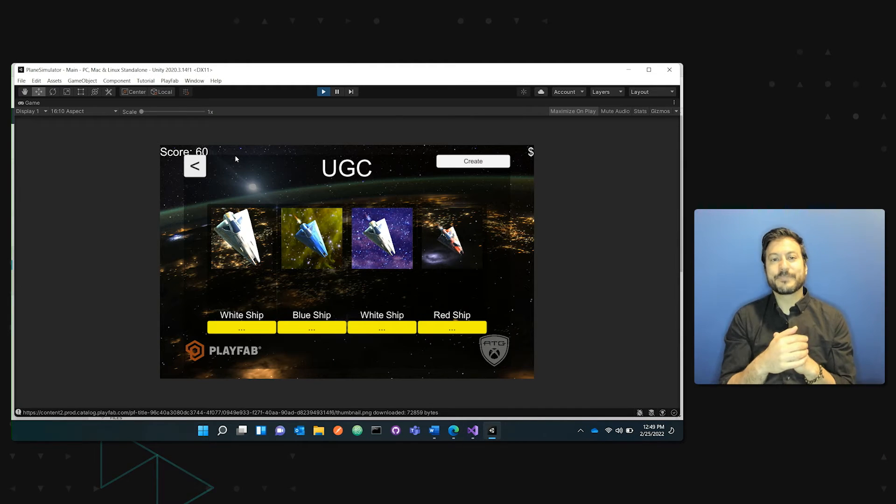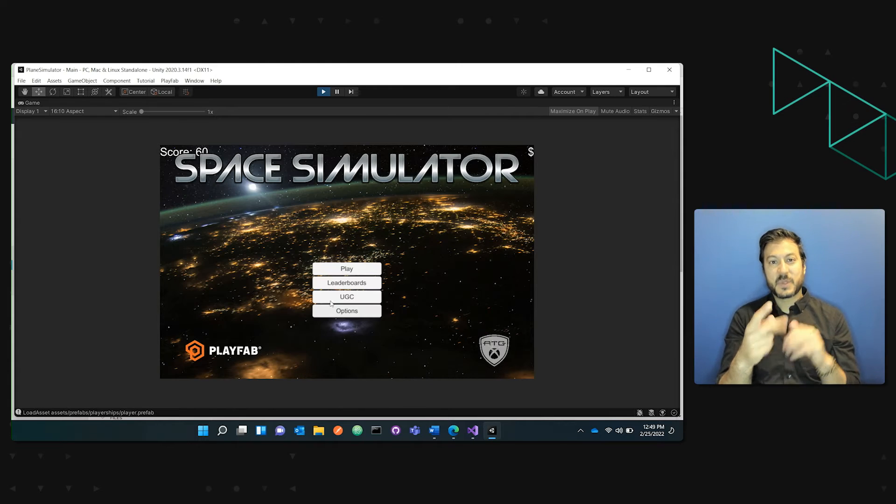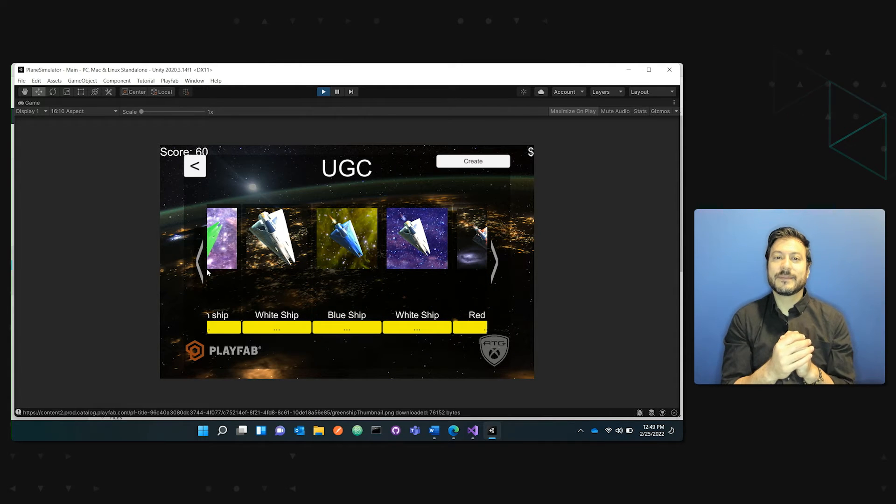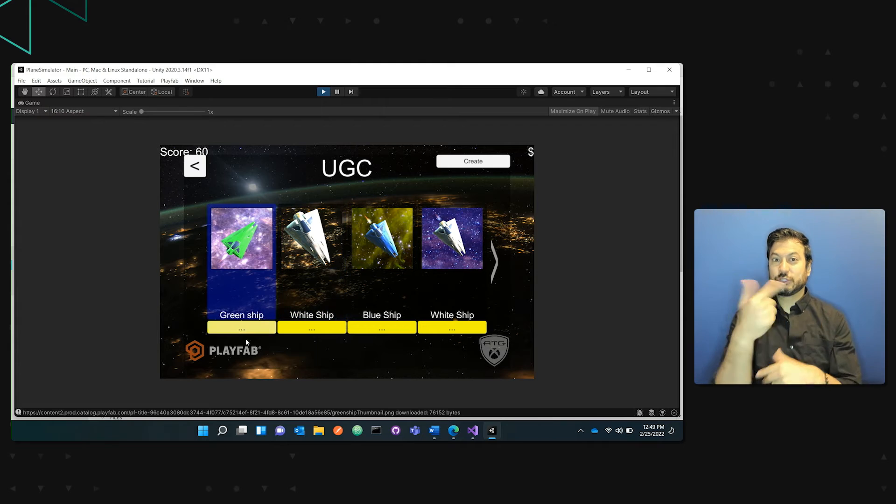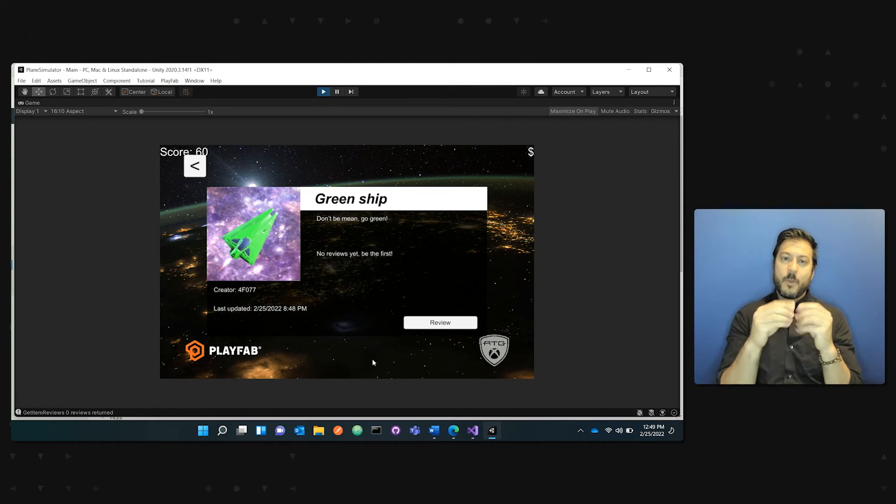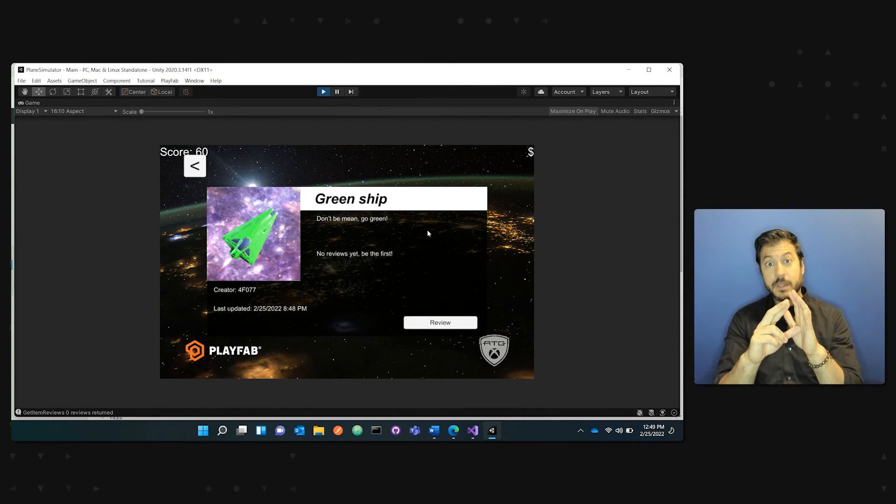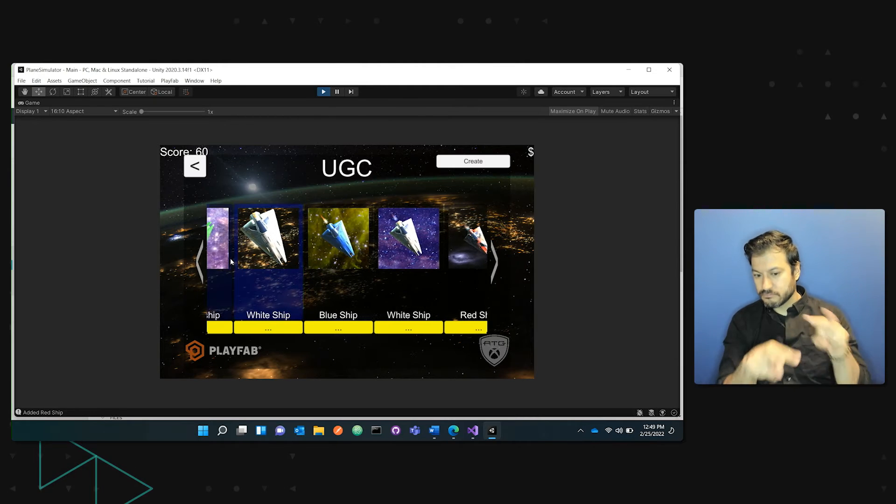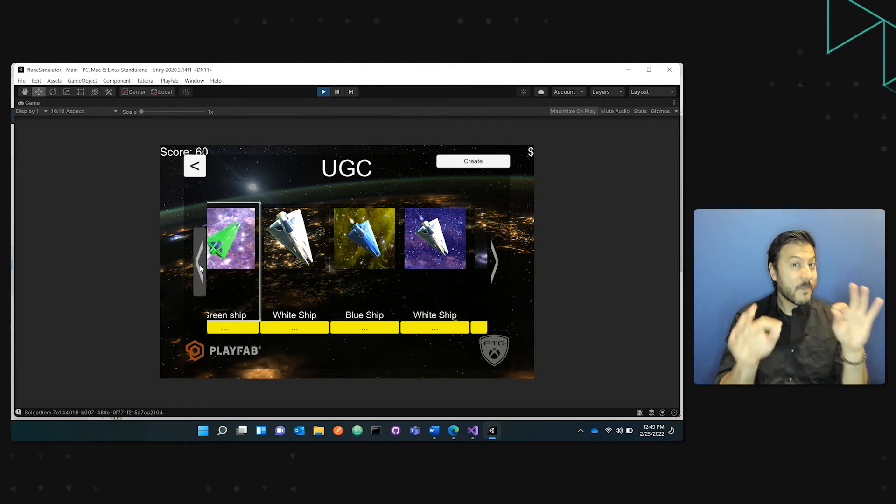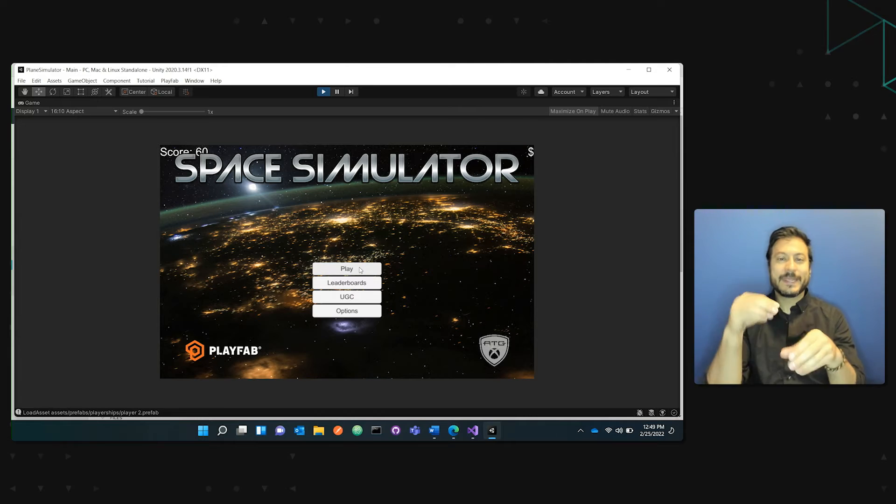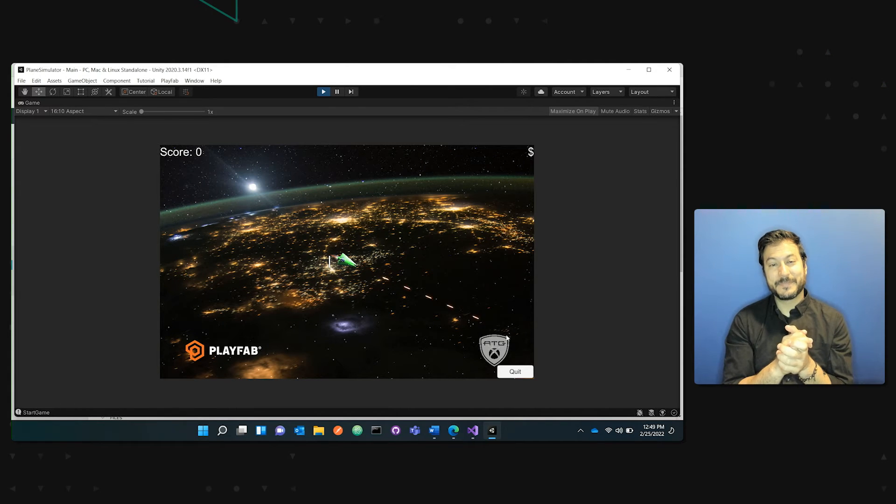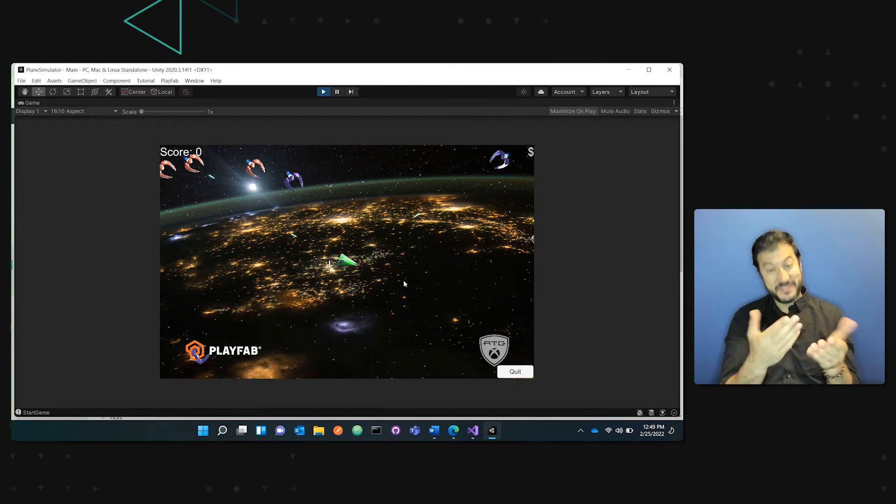And you can see that once I go back, I now have the option to use this green ship. You can check more details. You can review it if it's an item that you didn't create. And finally, more importantly, you can select it and bring it in game. And you can see it's over there.